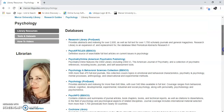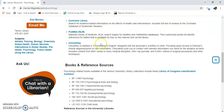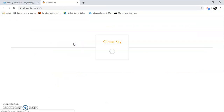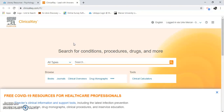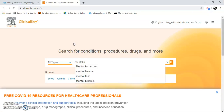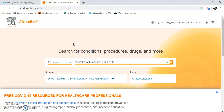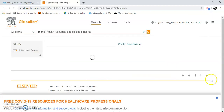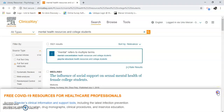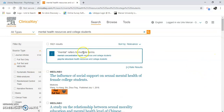Here's some databases. I'm going to go to the bottom here and show you how to search Clinical Key — just a simple search. Just click the search button, and I have 5,921 results.